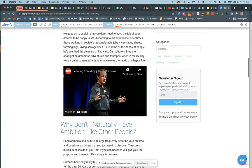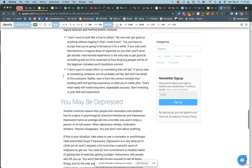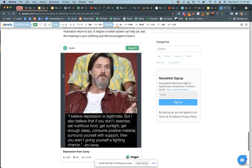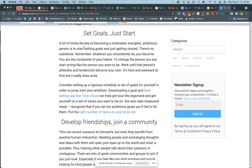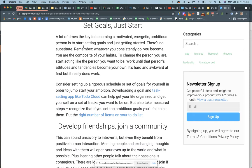It's kind of a fun blog post — you may be depressed, but if you go down there's a part where I say something like 'a lot of times the key to becoming a motivated, energetic, ambitious person is to start setting goals.' Then on the next paragraph I say 'consider downloading a goal and task setting app like To Do Cloud to help you get your life organized,' and that links right to the product page.